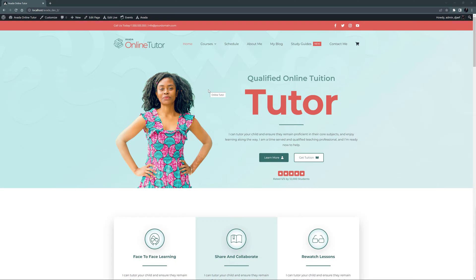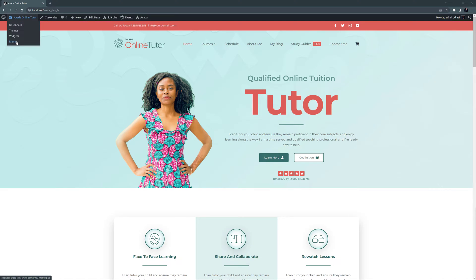It all starts with the main menu. Menus are found in the WordPress sidebar at Appearance Menus. But there's also a shortcut in the top menu here when you're logged in, under the website name. So let's open that.